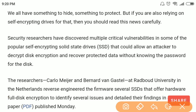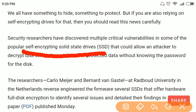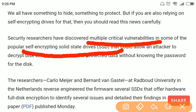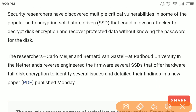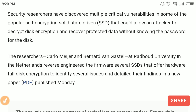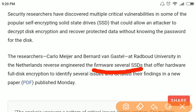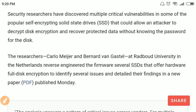This feature of SSDs to encrypt data is called self-encrypting SSDs, or solid state disks. Researchers discovered this vulnerability — actually multiple vulnerabilities — in different models of SSDs. The researchers were from Radboud University in the Netherlands and they reverse-engineered the firmware of various SSDs which offered hardware-based full disk encryption.